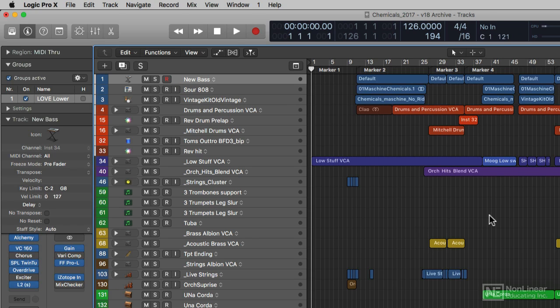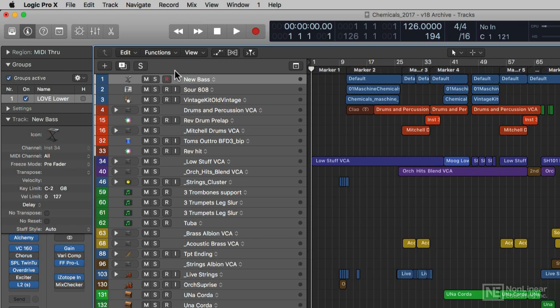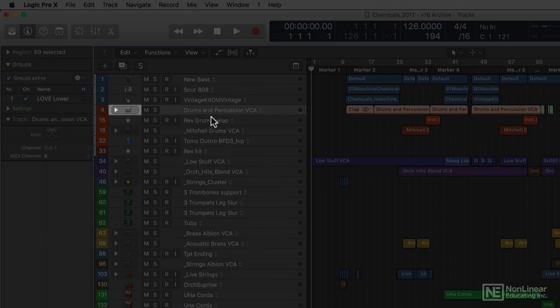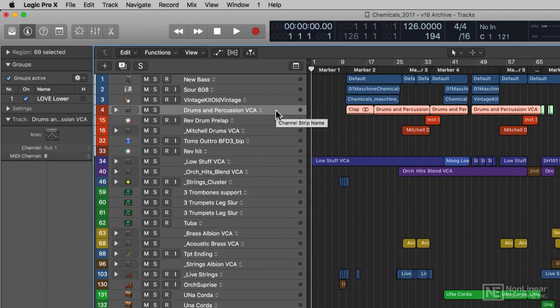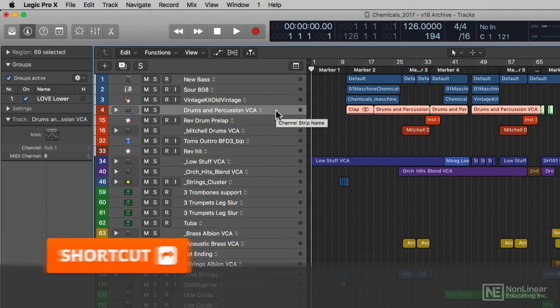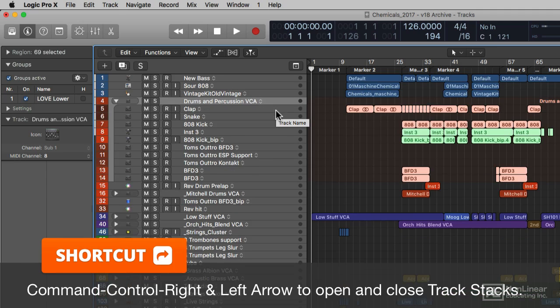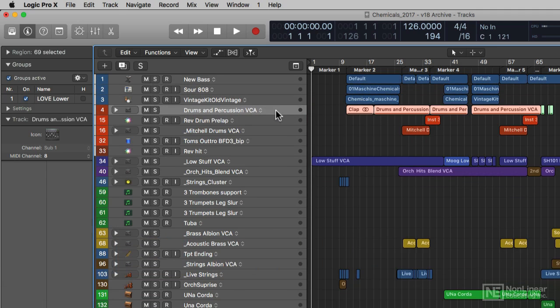Take the time to do it because when you have a song that's this big, it's going to help you down the line. Now the song was pretty innocuous right now. It doesn't look that huge, but if I was to come over here, I see that I have all these track stacks in my track list here. To open a track stack and close a track stack, you can use the key command Command Control Right Arrow and Command Control Left Arrow.